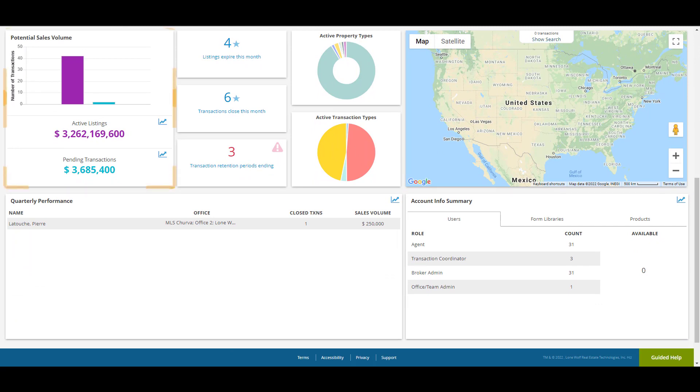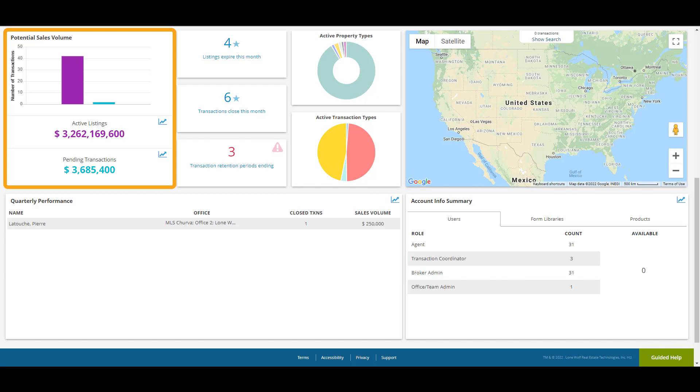The Potential Sales Volume box will depict a graph with data relating to active listings and pending transactions that are currently active in the brokerage account. Both will have a Run Report link that you can click on for more detailed information.